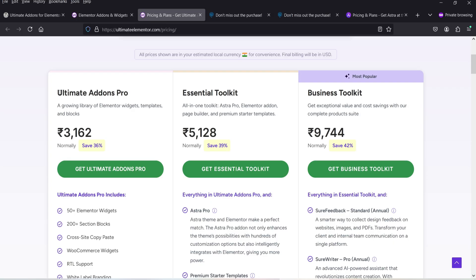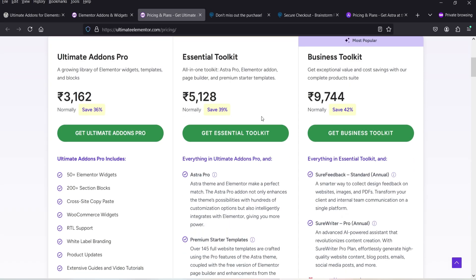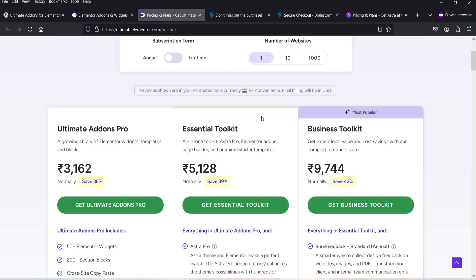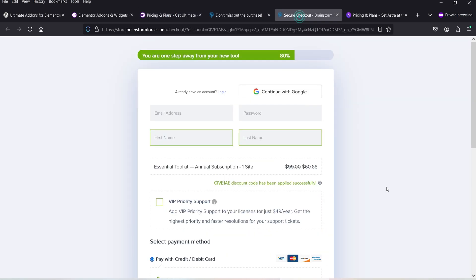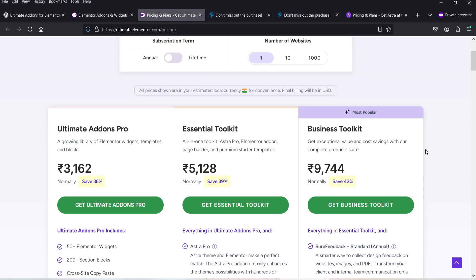If you want, you can also go for the Essential Toolkit, which is a combination of multiple premium plugins. You will get Ultimate Add-ons for Elementor Pro, Astra Pro, Premium Starter Templates, Spectra Pro, and Ultimate Add-ons for Beaver Builder. The Essential Toolkit costs around $99, but there is an offer to get it at $60.88. I'll give you the link and a 25% discount coupon code for Essential Toolkit in the description box.